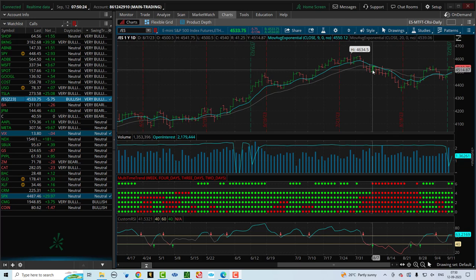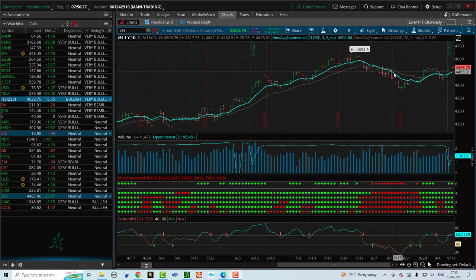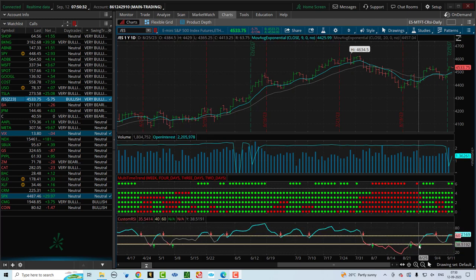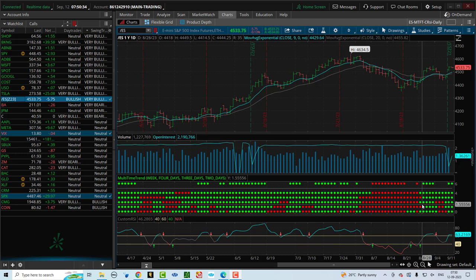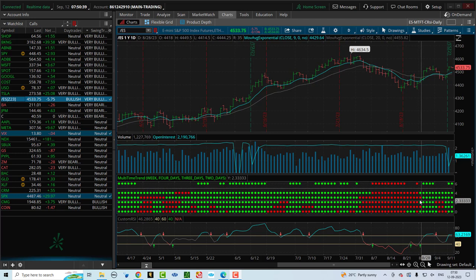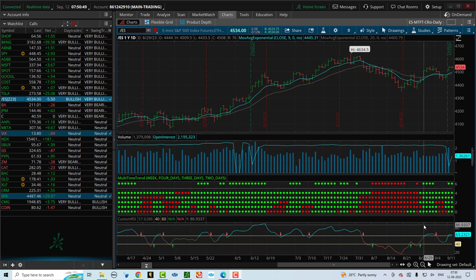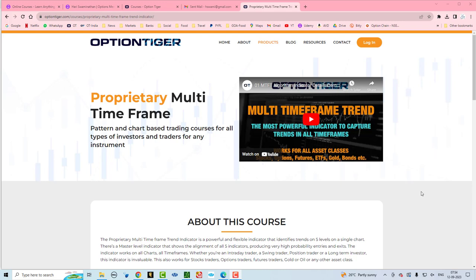For a bearish trade it works exactly the same way. You stay in the trade until the custom RSI comes out of the bearish zone and into the bullish zone, or until the MTFT shows two or more rows that have changed trend. Between the MTFT and the custom RSI, these tools help you stay in a winning trade as long as possible and tell you clearly when to exit.